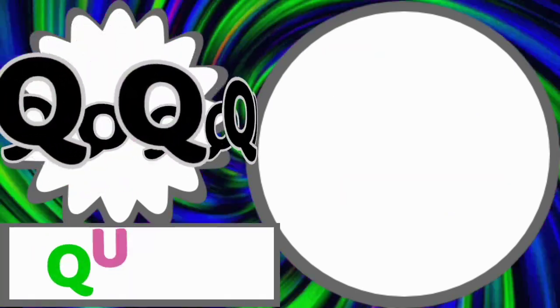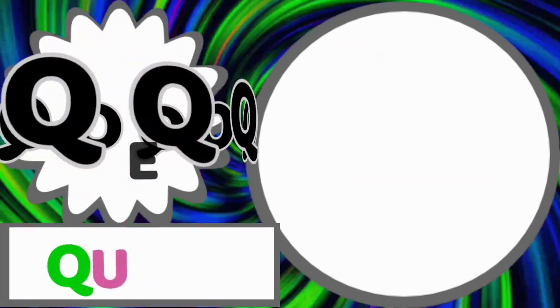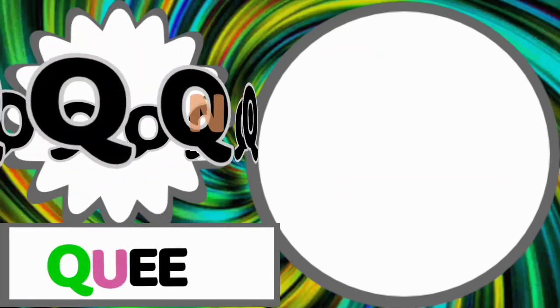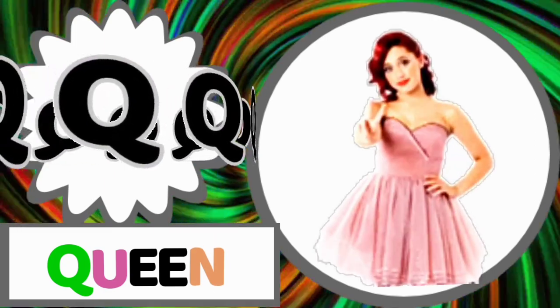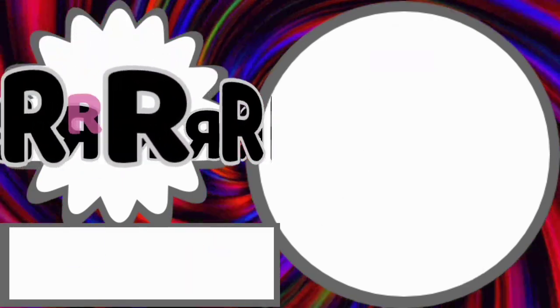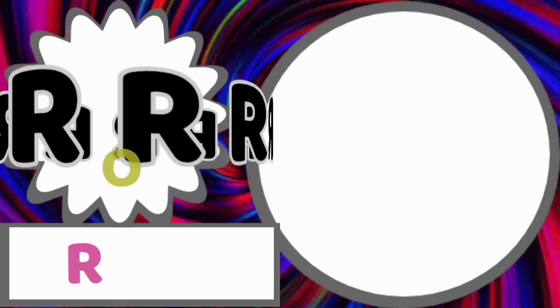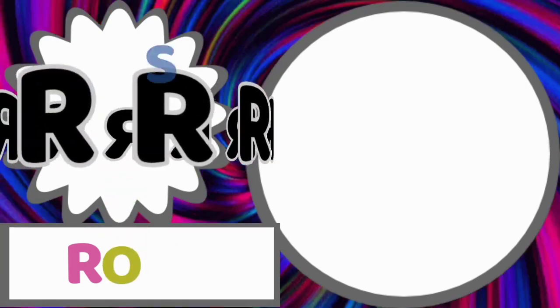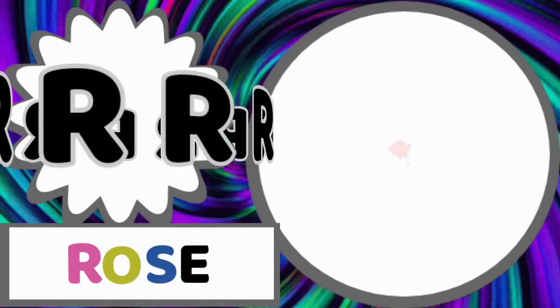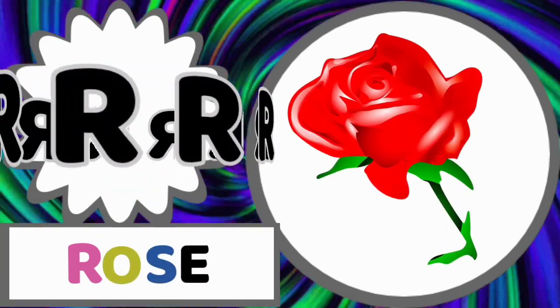Q for queen. Q-U-E-E-N. Queen. R for rose. R-O-S-E. Rose.